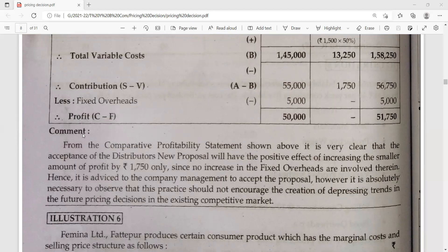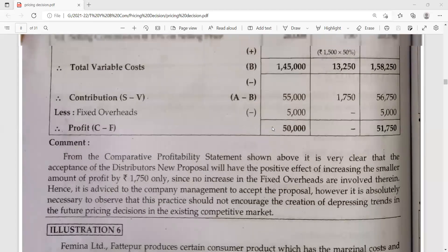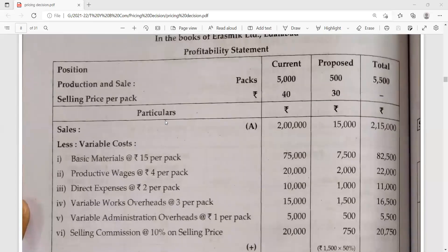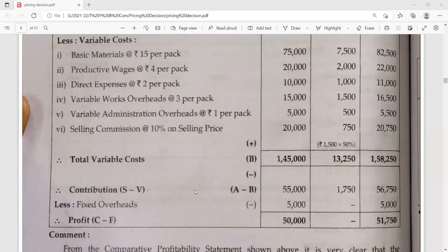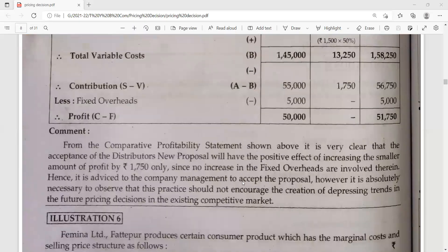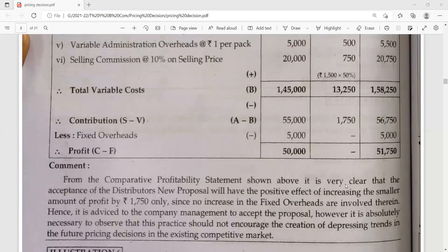From the comparative profitability statement shown above, it is very clear that the acceptance of the distributor's new proposal will have a positive effect of increasing the profit by Rs. 1,750 only.